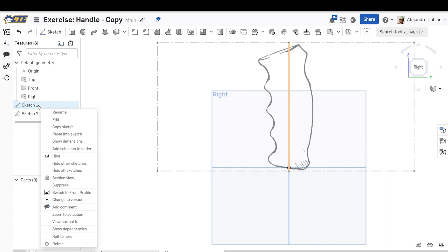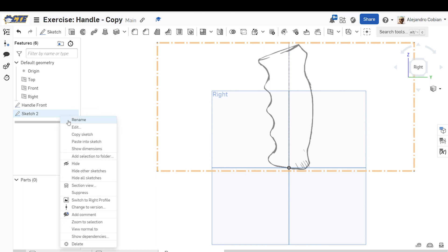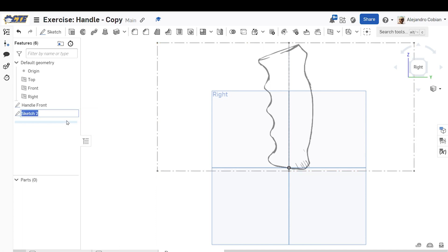For step seven, we're renaming this to handle front, and sketch two will be handle right.